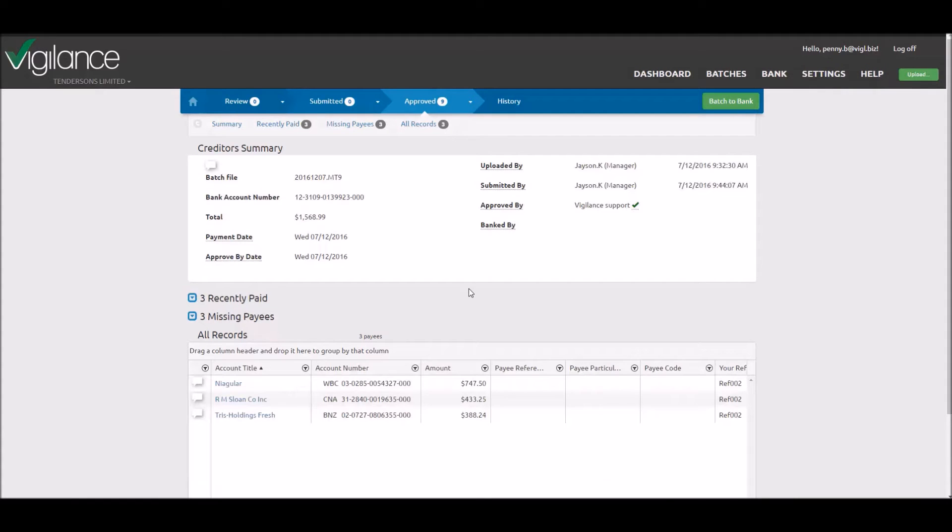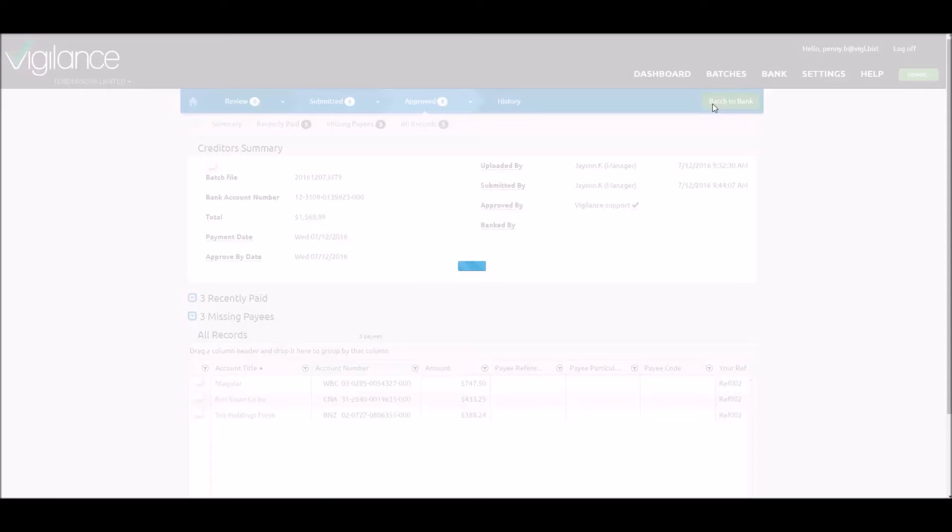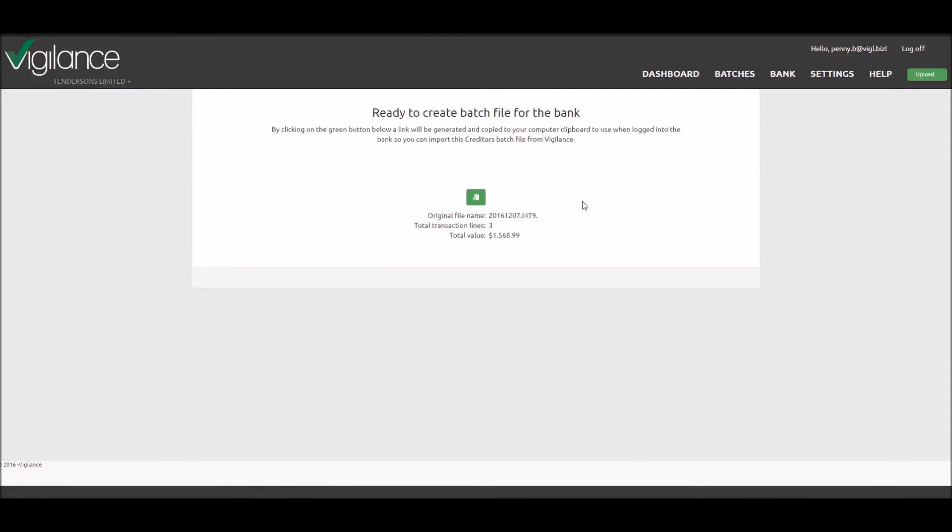Then, let's click on the batch to bank button here and generate the secure file link by clicking on the clipboard button here.